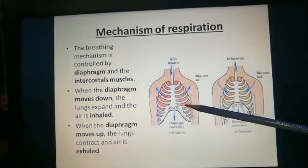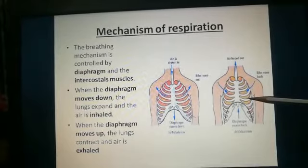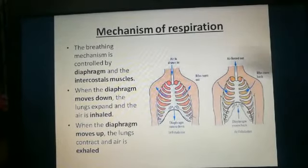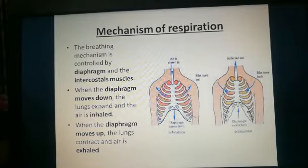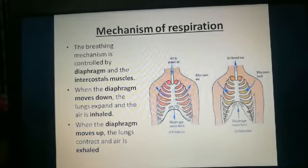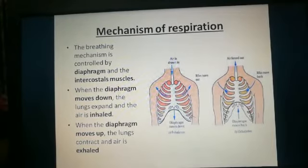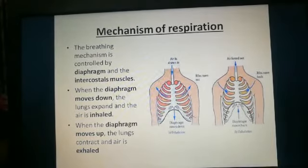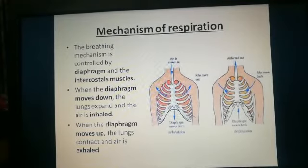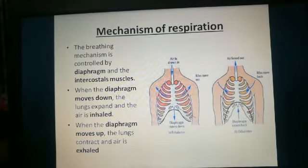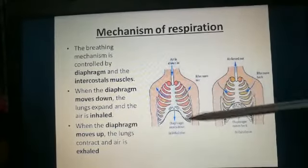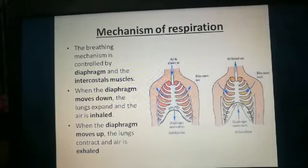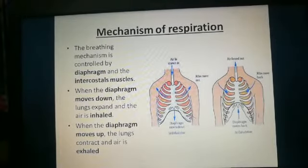You can see here how the lungs are covered by the ribs. In the mechanism of respiration, the diaphragm and the ribs play a very important role. Though they are not direct respiratory organs, they indirectly help because the breathing mechanism is controlled by the diaphragm and the intercostal muscles which surround the ribs.